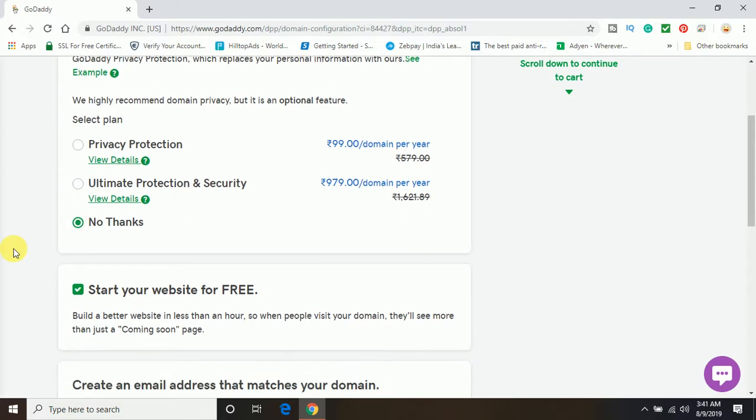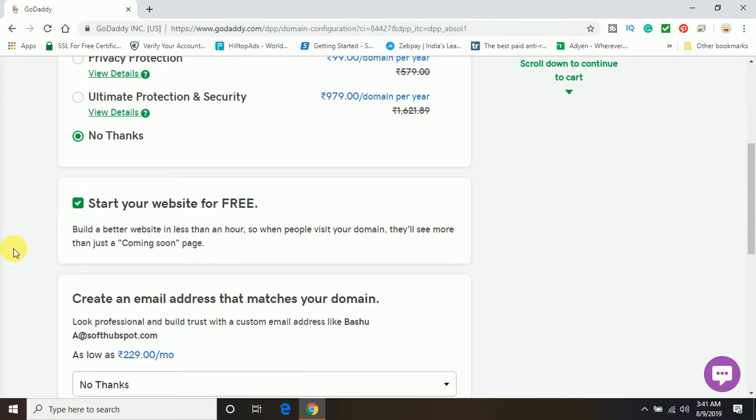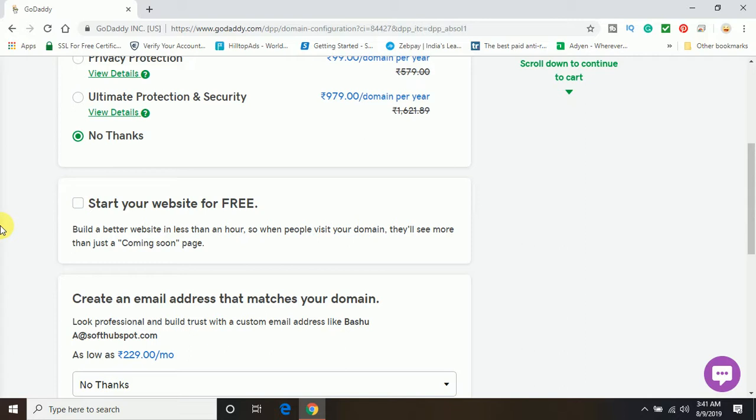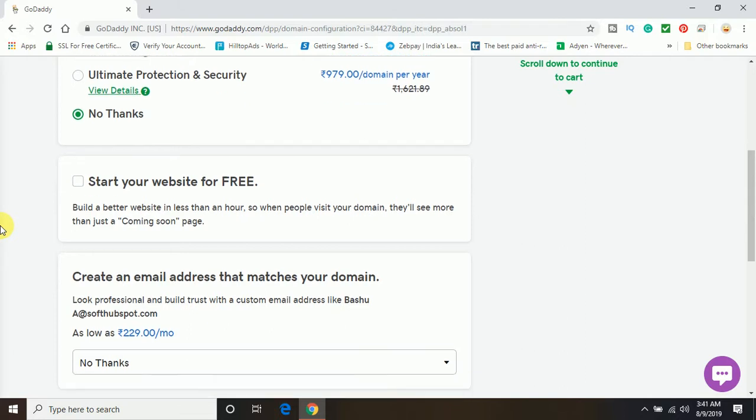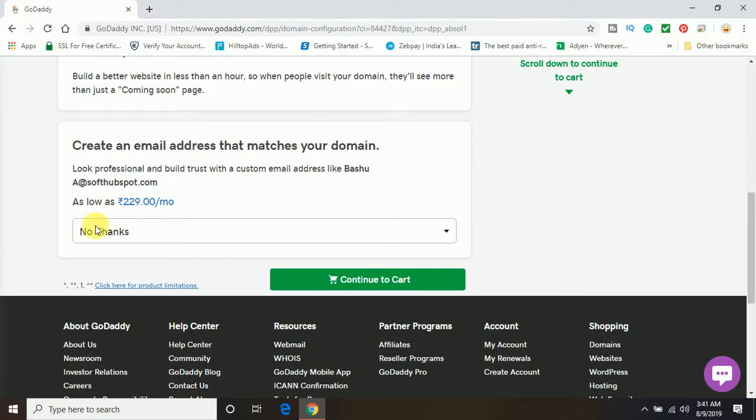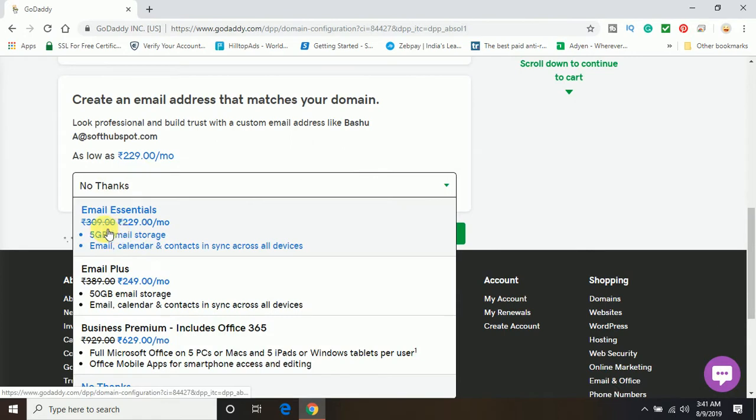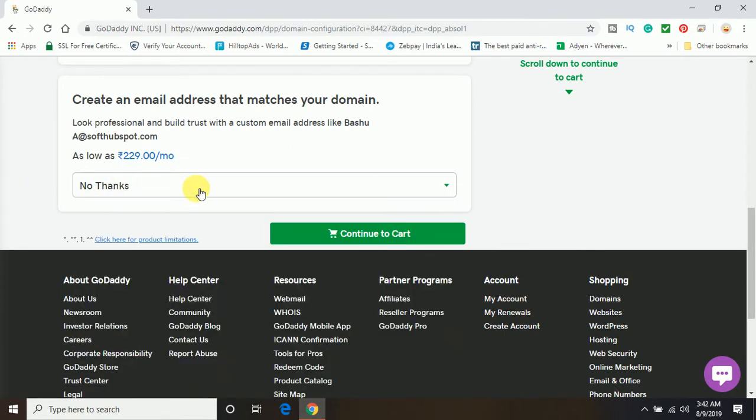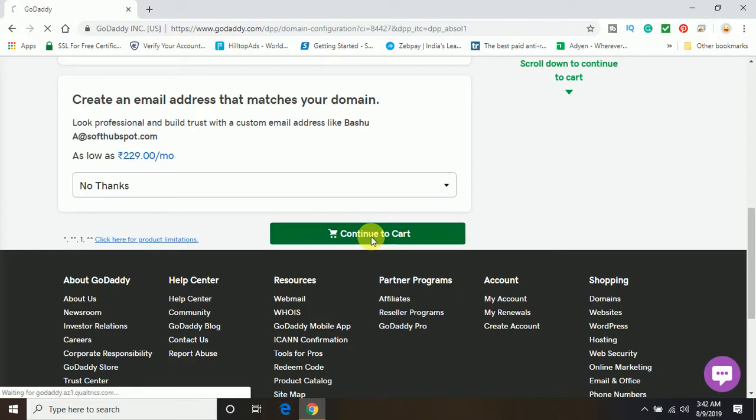Now here, 'Start your website for free' - this option is for those people who don't have technical skills and cannot write coding in HTML, CSS, or PHP. It's a good idea - there's a website builder plan where you can create your website without any technical knowledge. If you have technical knowledge, you can just skip this part and uncheck it. If you want an email with the domain, you can choose any plan, or you can just keep selecting no thanks and click on continue to cart.